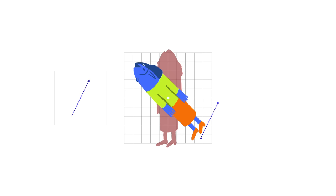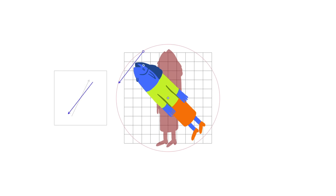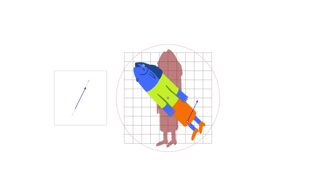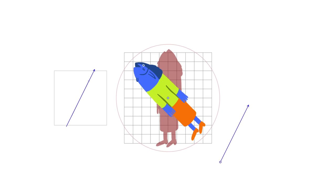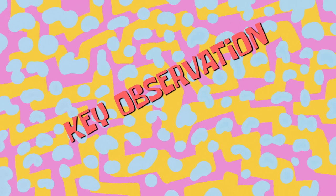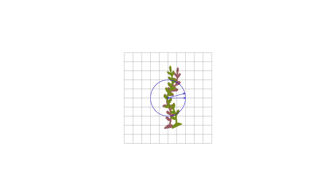What's more, there is only one spot where it can match the arrow exactly. Any other point on the same circle would give you an arrow with a different direction, and any other point outside the circle would give you an arrow with a different length. This is the key observation.